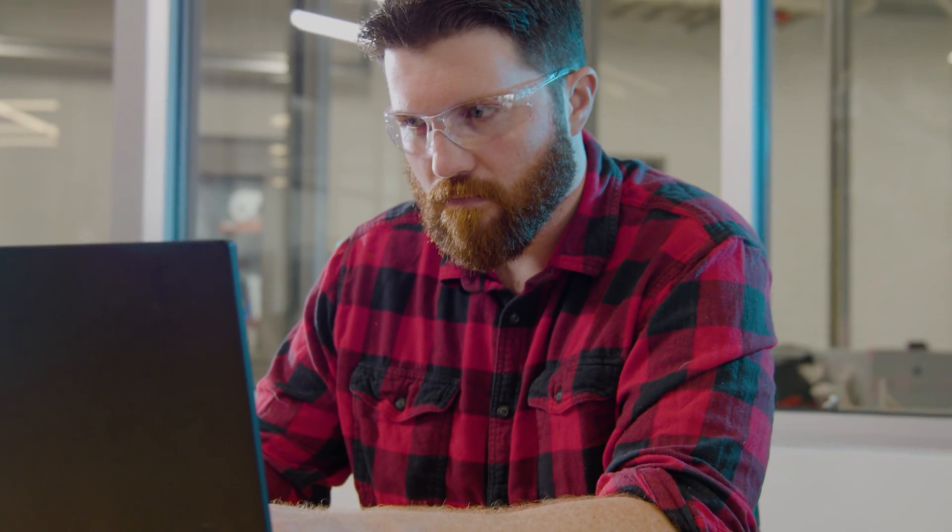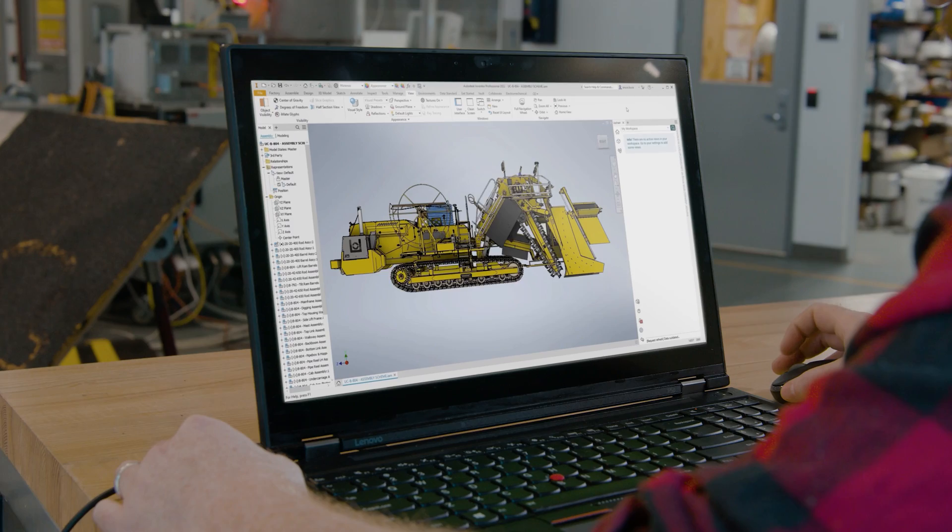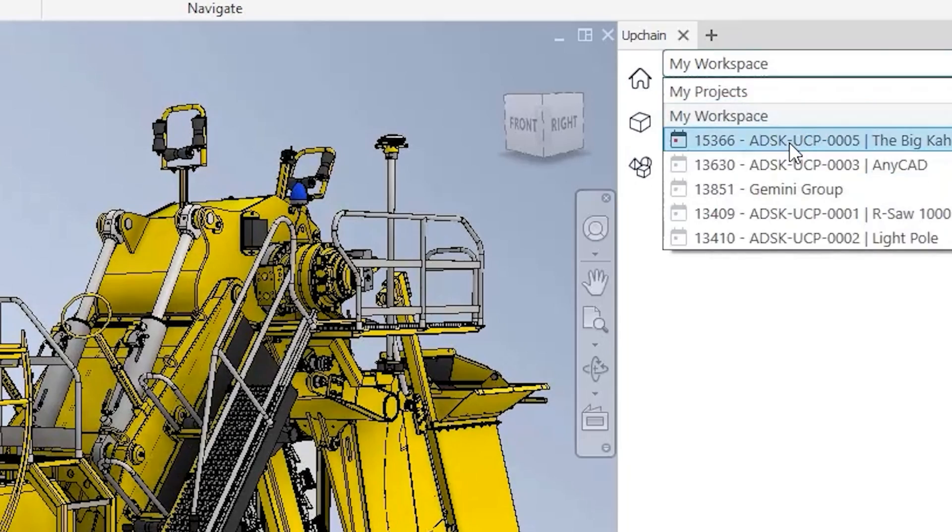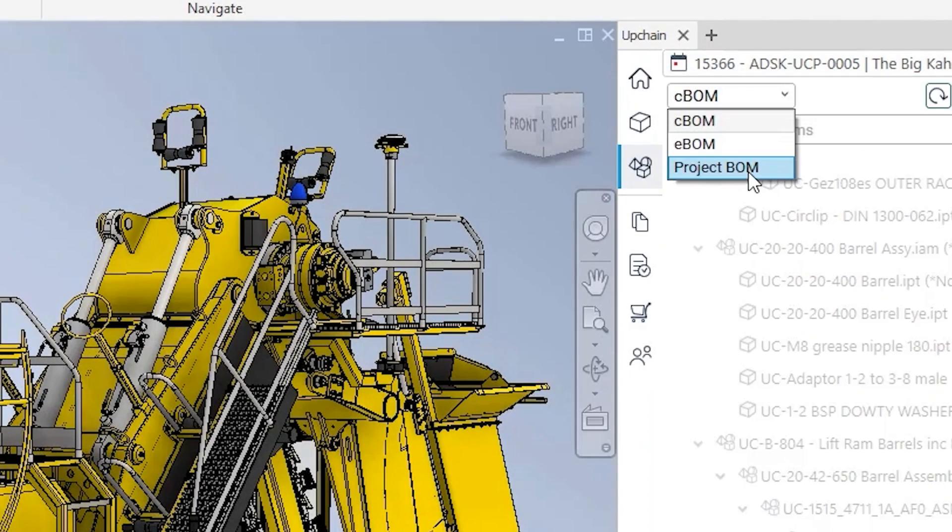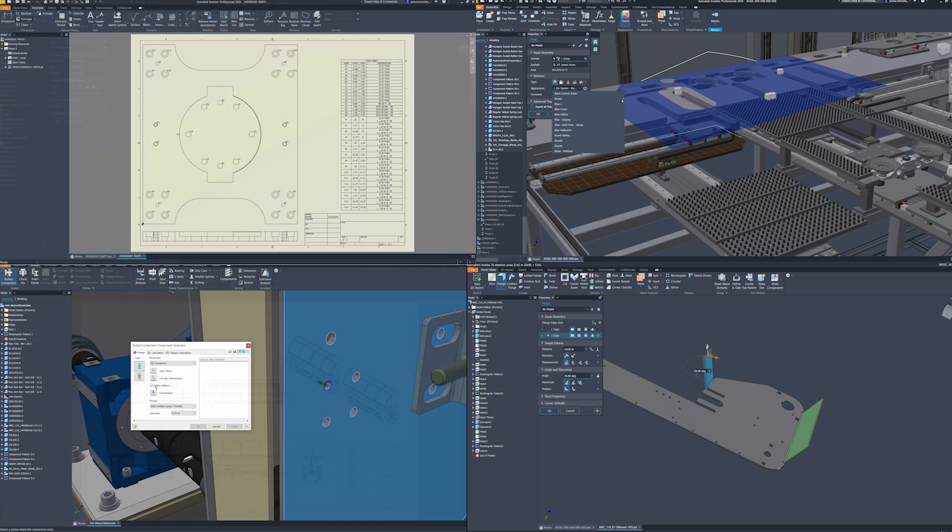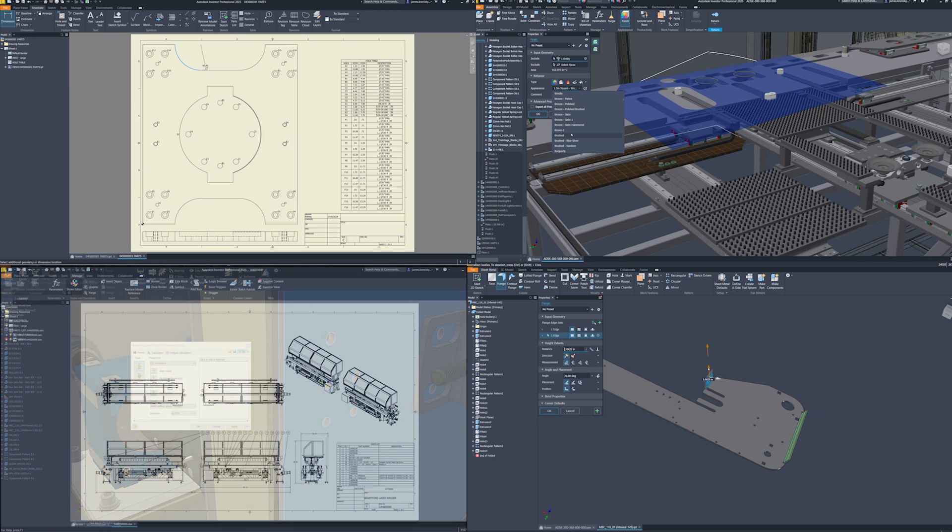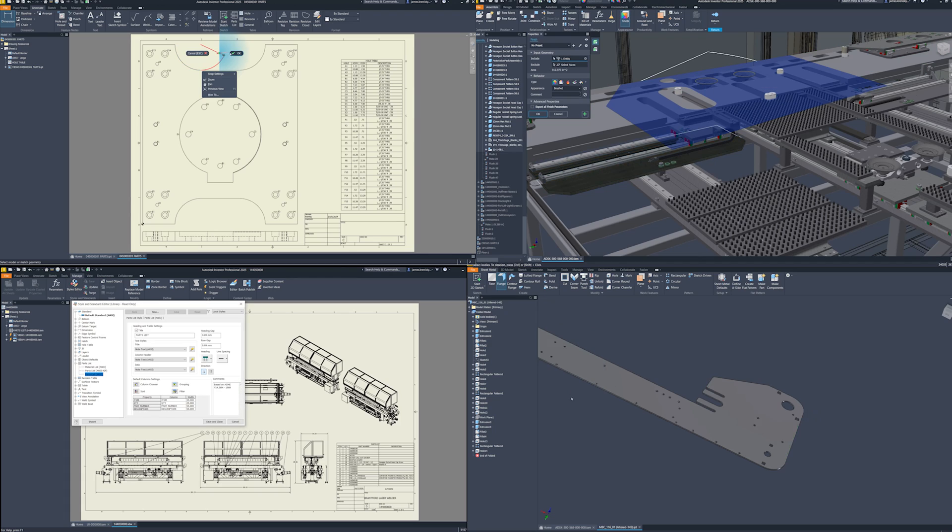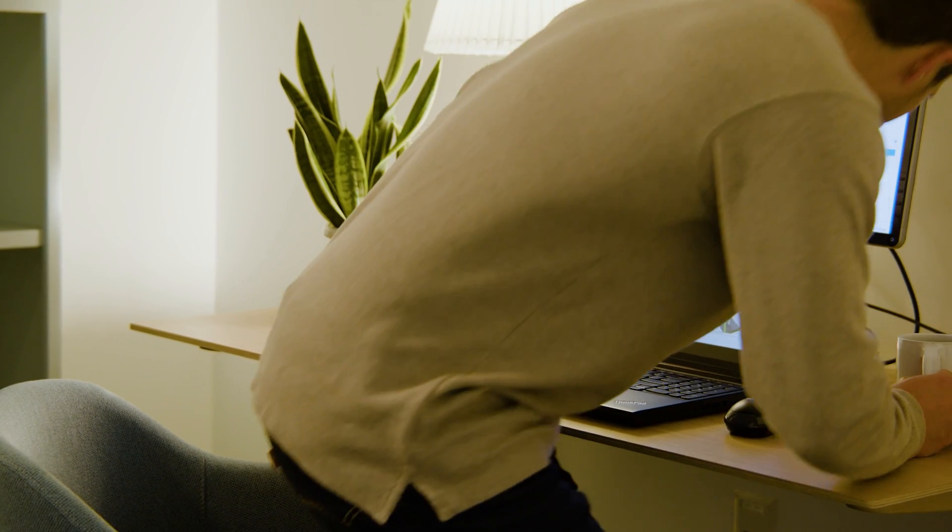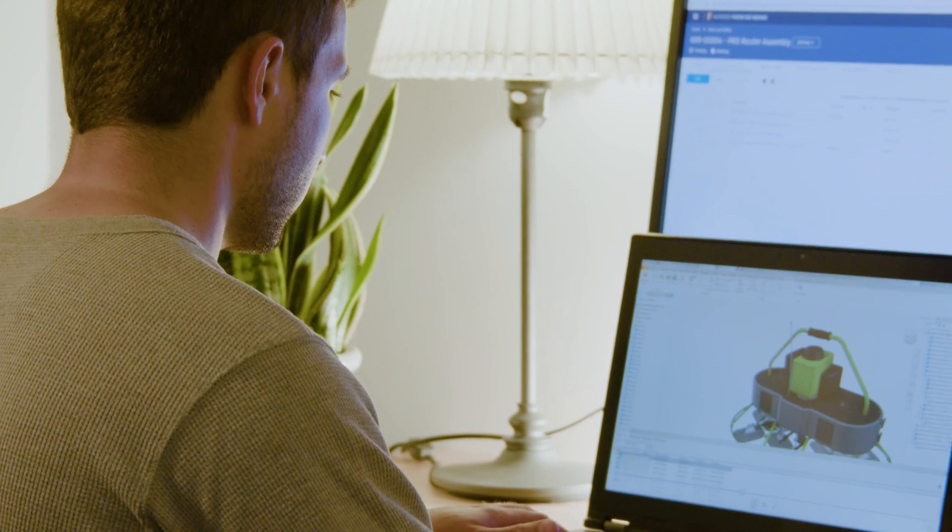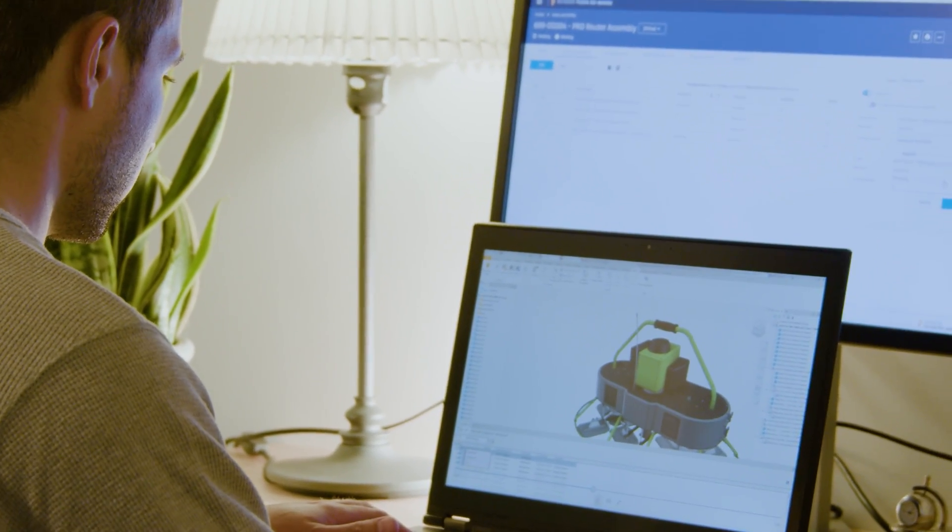In this release of Inventor, we've emphasized our commitment to making it the premier tool for engineering and design. This release brings a series of features and functionality that streamline your design process, improve your user experience, and promote interoperability, ensuring that you're equipped with the most advanced tools that work exactly how you expect them to.